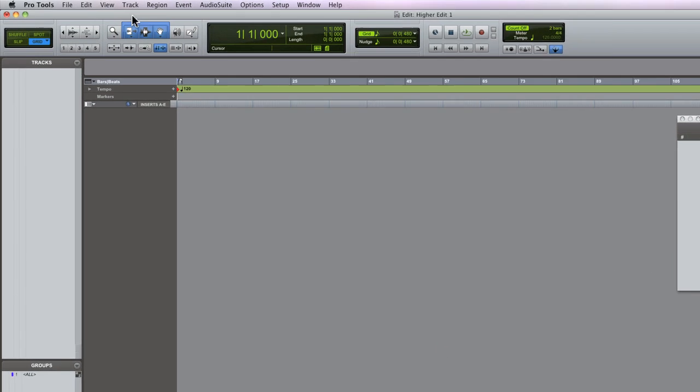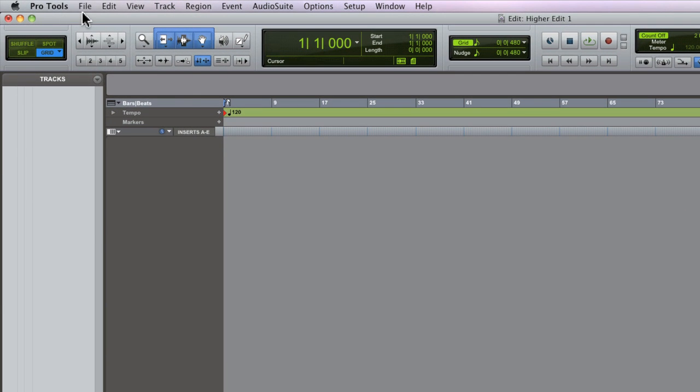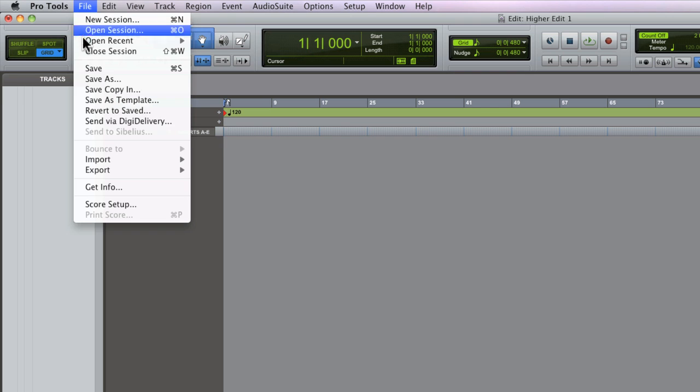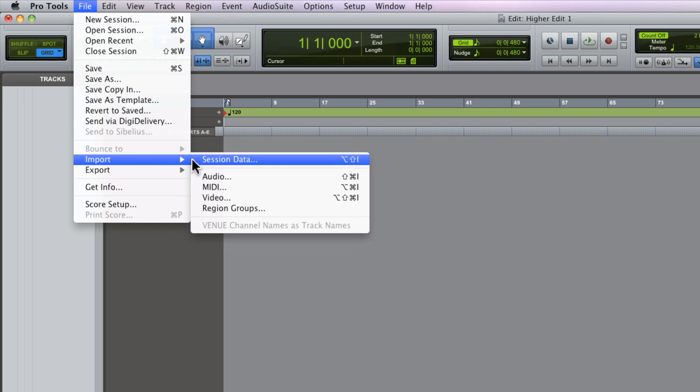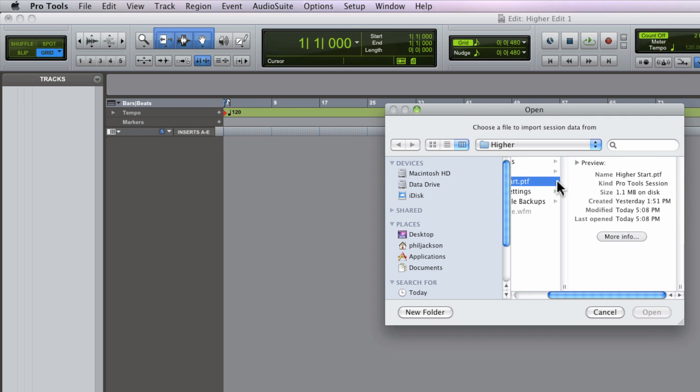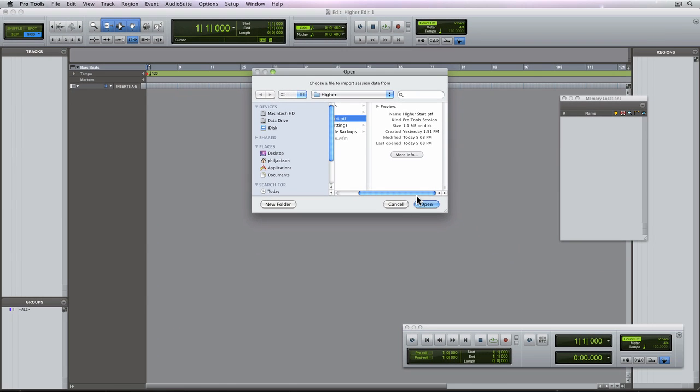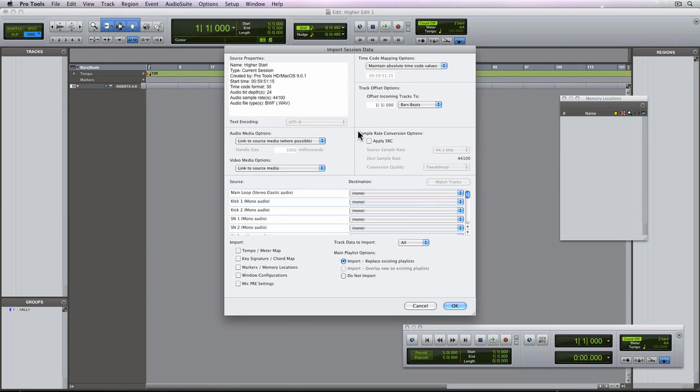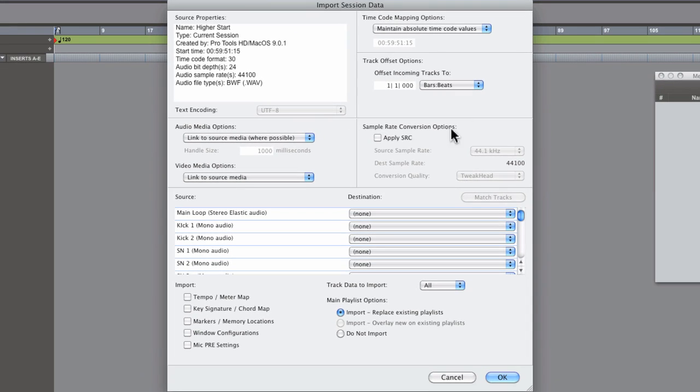So let's import some data from another session. Now from the file menu, I'm going to choose Import and then Session Data. Use the Open and Save dialog to specify a session that has data that you want to import into this one.